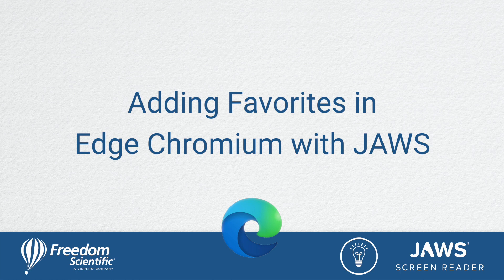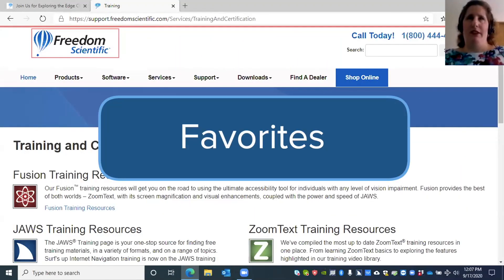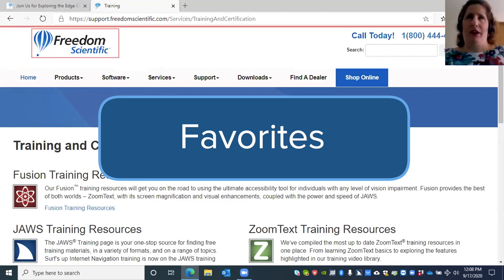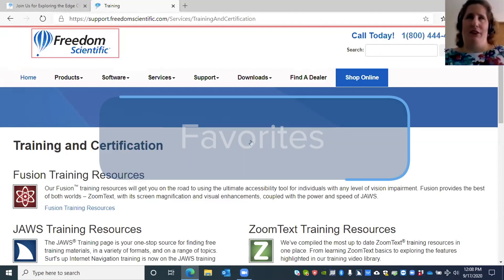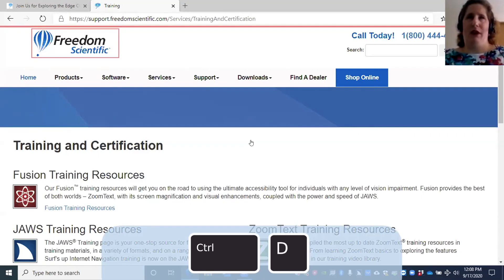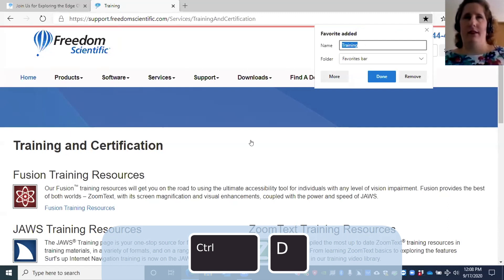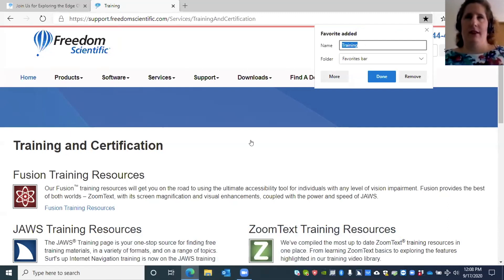Adding favorites in Edge Chromium with JAWS. You may have heard these called favorites or bookmarks depending on what browser you're using. I'm going to add the training page to my favorites by pressing Ctrl+D. Favorite added modal dialog.